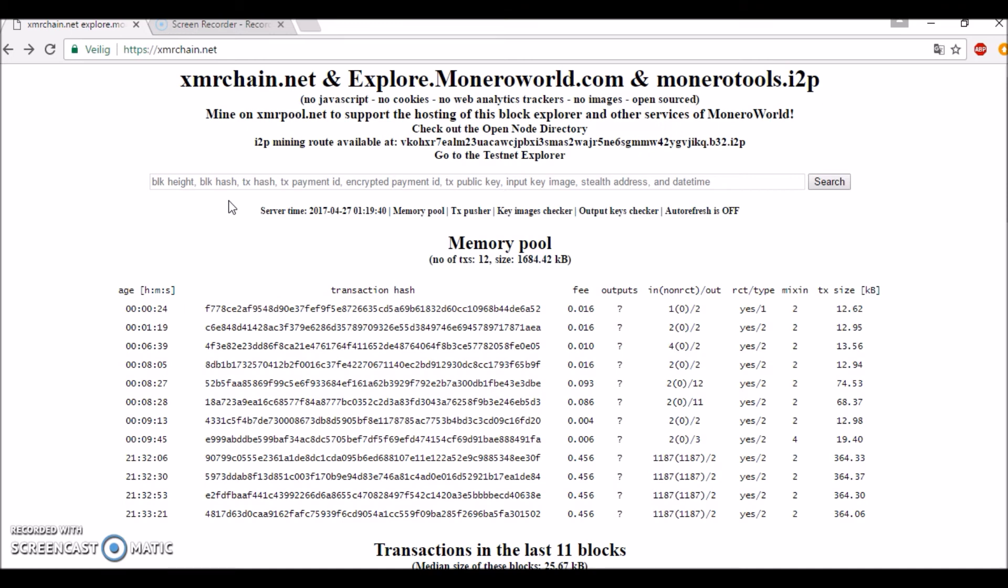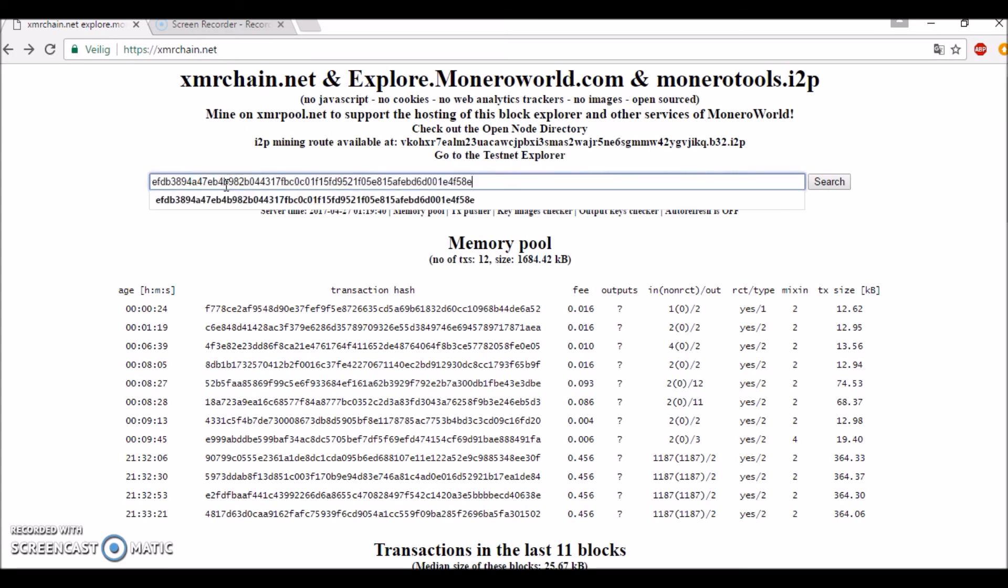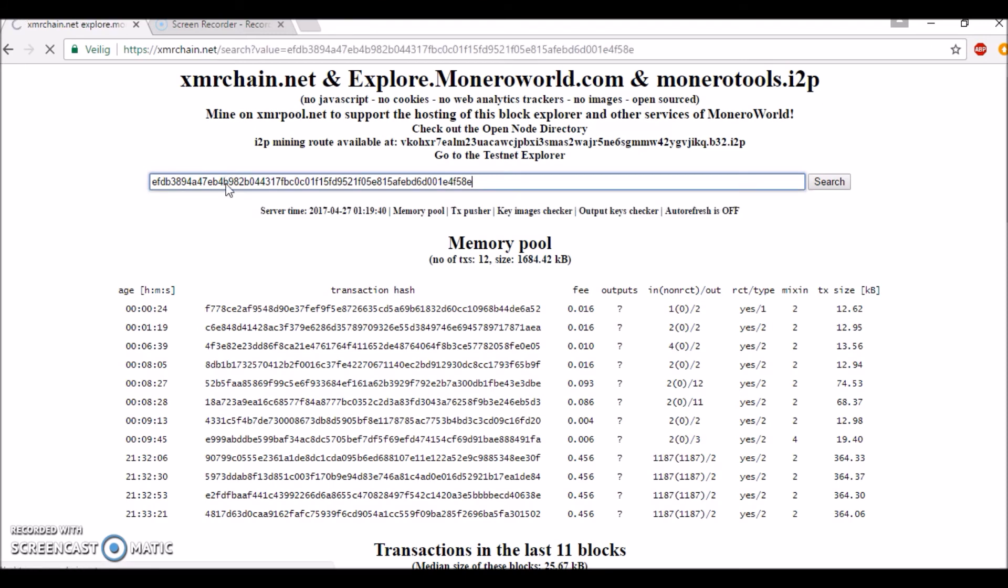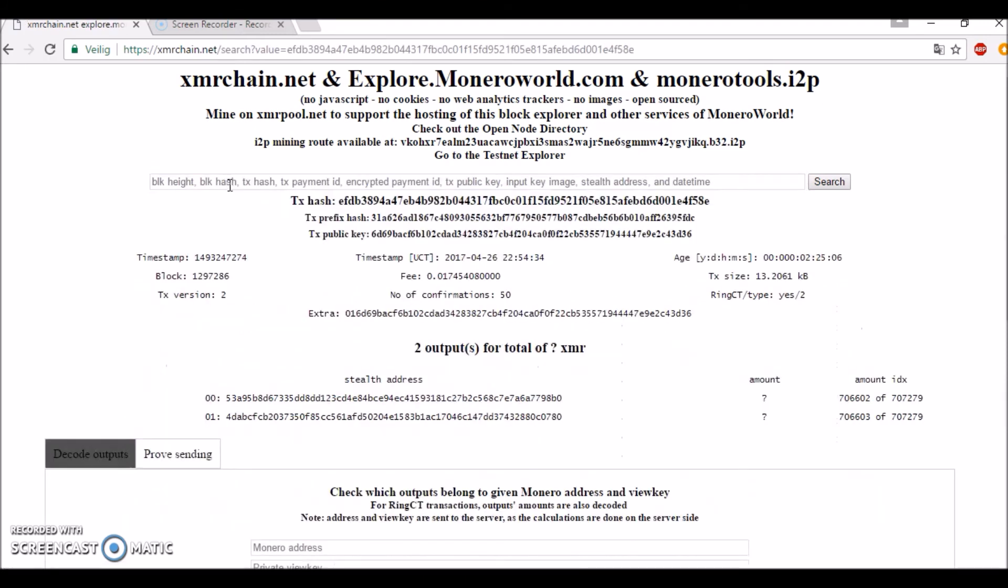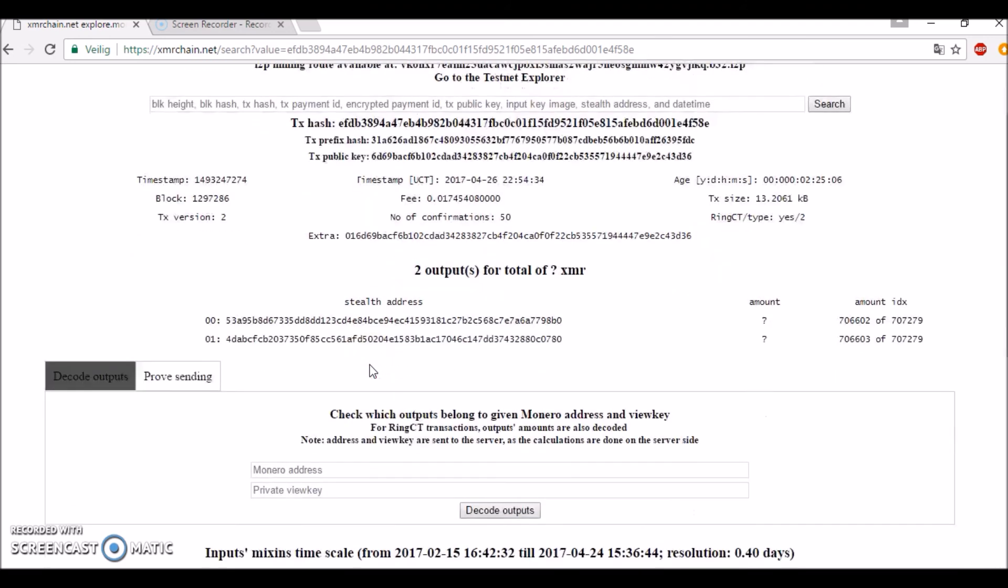When I finish this process, I send a transaction to the address I created, and let's just check if everything works out. So this is a transaction ID, and then we can see on xmrchain.net we can decode our transaction.